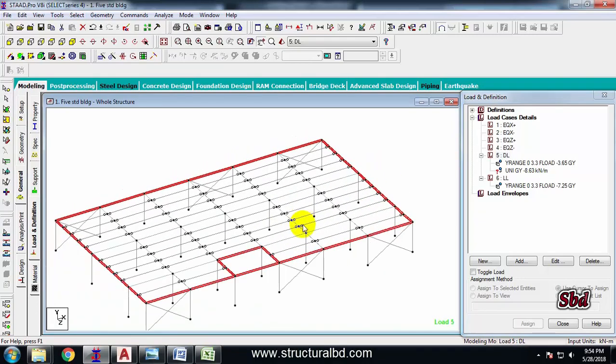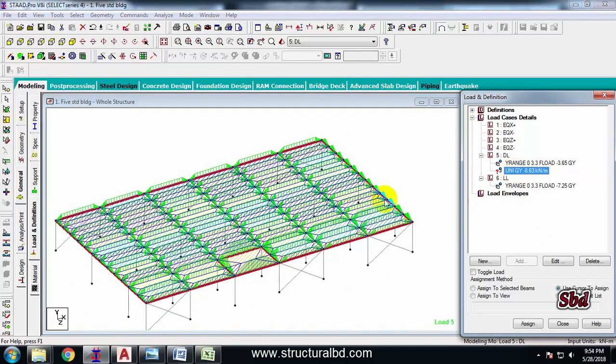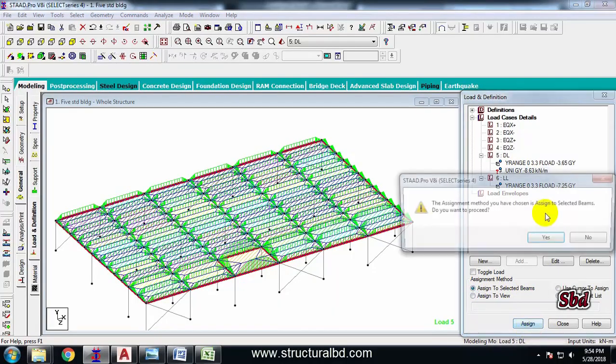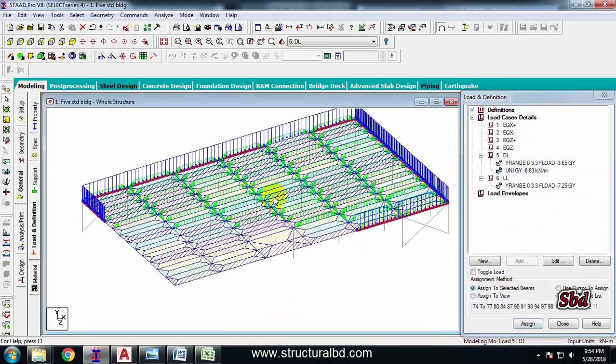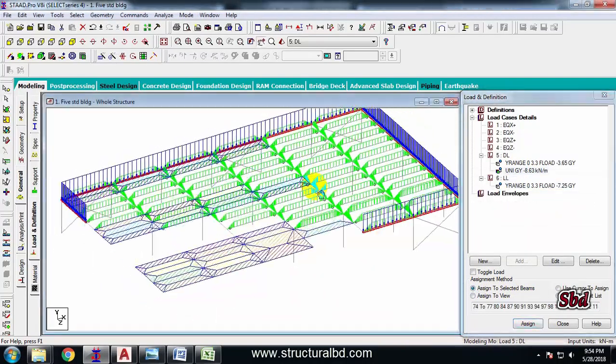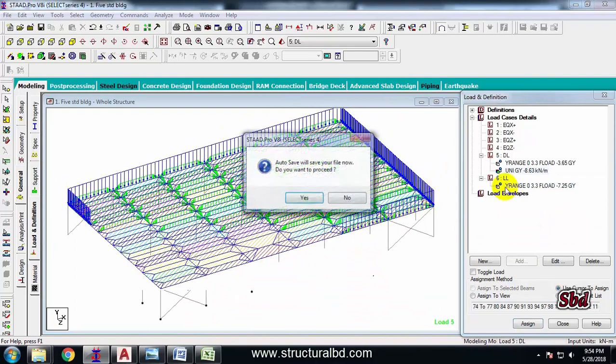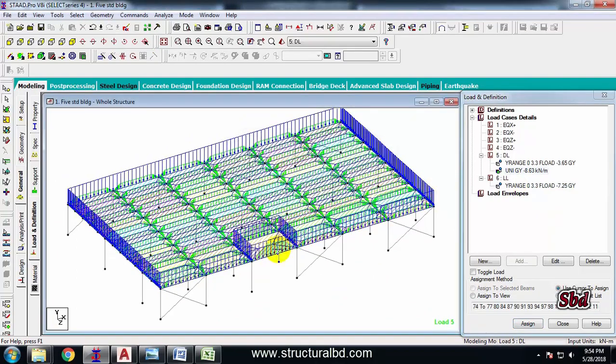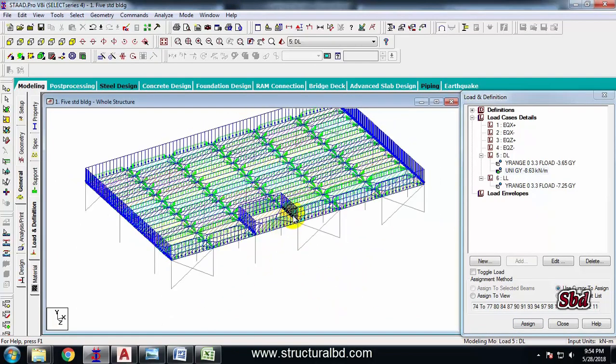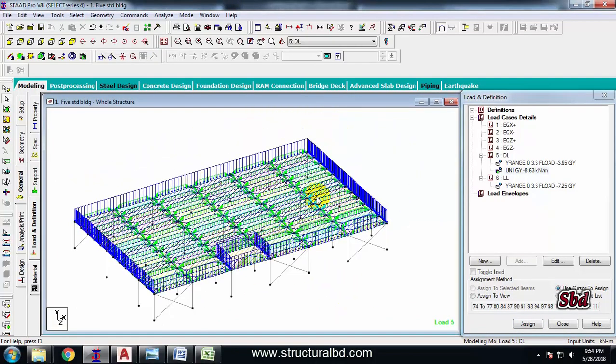So I have selected all the beams where I have the masonry load. And now select this load and check 'Assign to Selected Beams', 'Assign', 'Yes'. The load has been assigned now for my masonry wall.